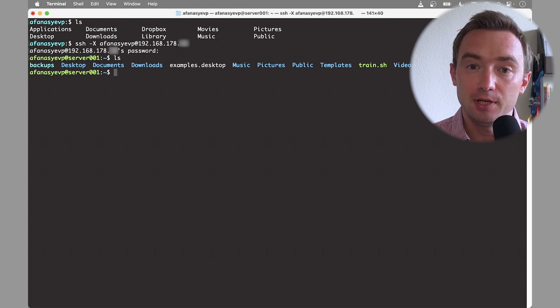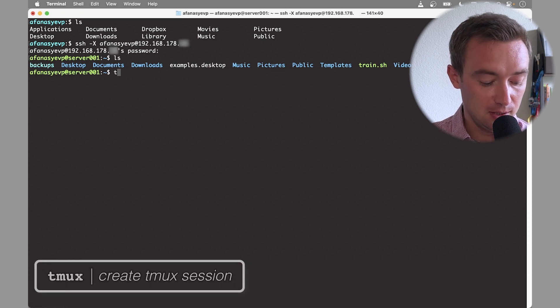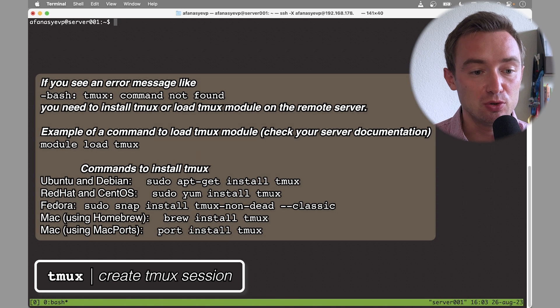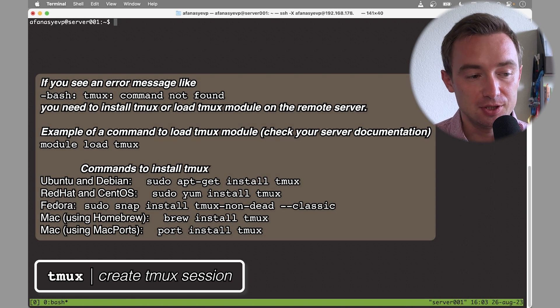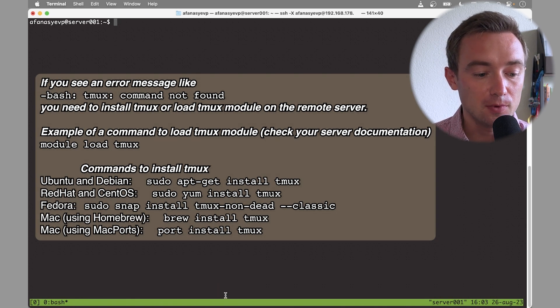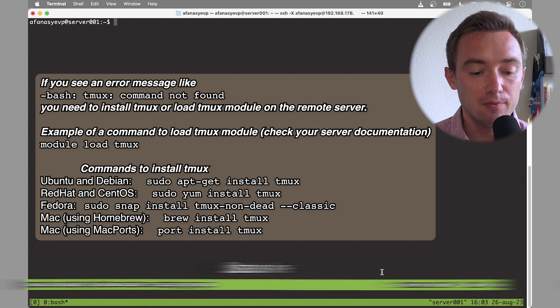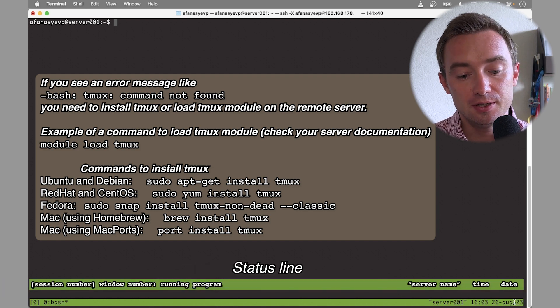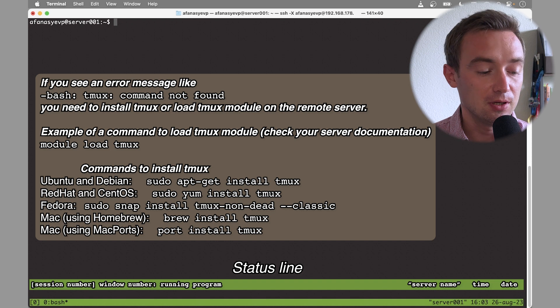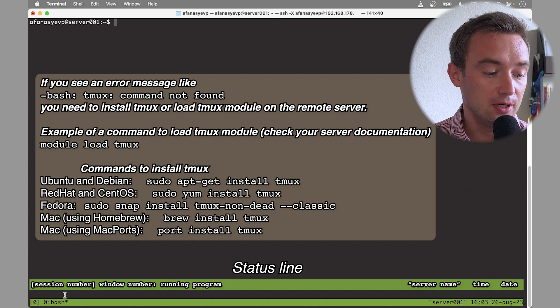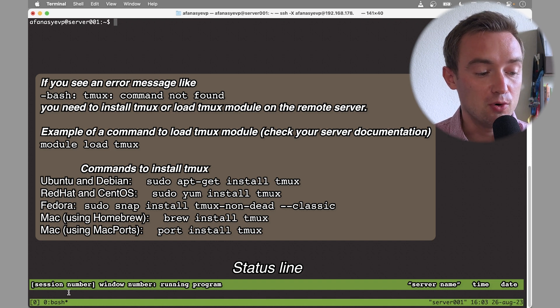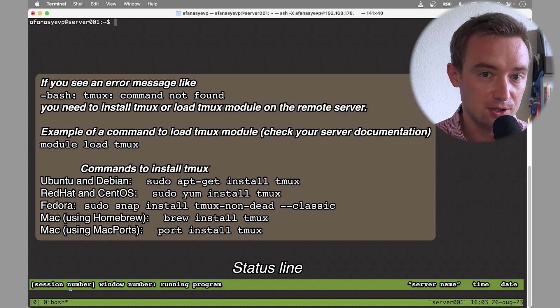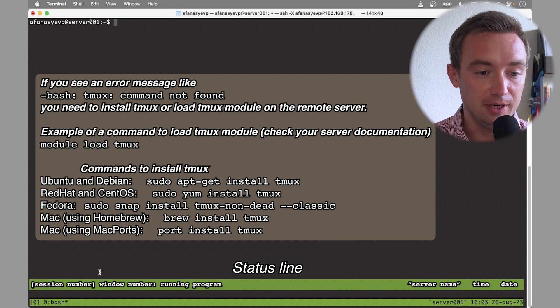So in order to run tmux, I would type tmux and that would create a new tmux session. In the bottom you see this green line, also called the status line. At the bottom of the status line you can see the date and the time when the video is being recorded, and on the left bottom corner the session number and window number we are running in.